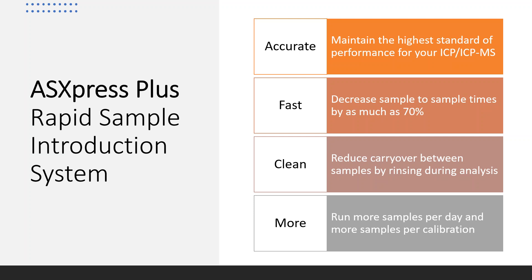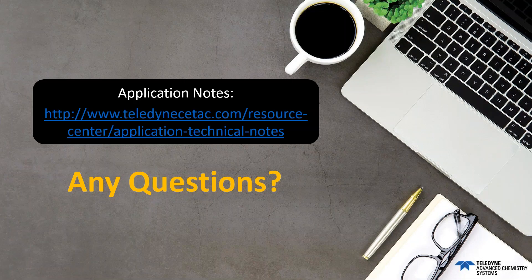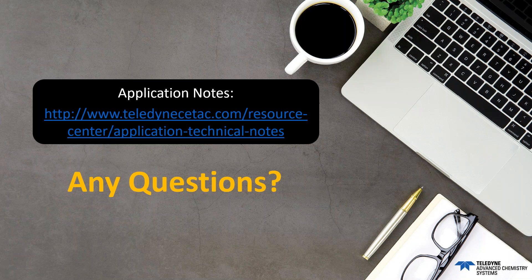So, in conclusion, the AS Express Plus is a rapid sample introduction system. It's accurate to help maintain the highest standard performance for your ICP, ICP-MS, and help you meet the requirements of your customers, your internal stakeholders, and your EPA auditors. It's fast, helping to decrease sample times by as much as 70 percent. It's clean in that it helps to reduce the carryover between samples by rinsing during analysis and more. So, there's more samples per day, more samples per calibration. And there are other advantages as well to this valve system.